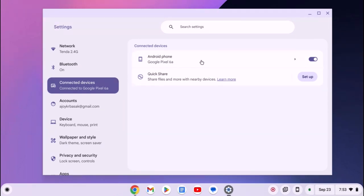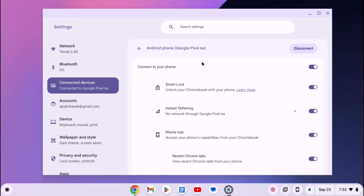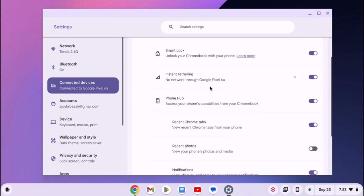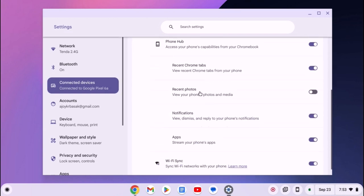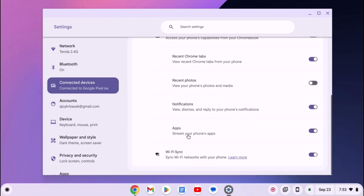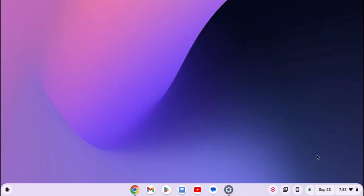Now simply click on this option. To use Android app streaming feature, you need to turn on Stream Your Phone Apps option and after that, on the Chromebook shelf, simply click on this Phone Hub icon.